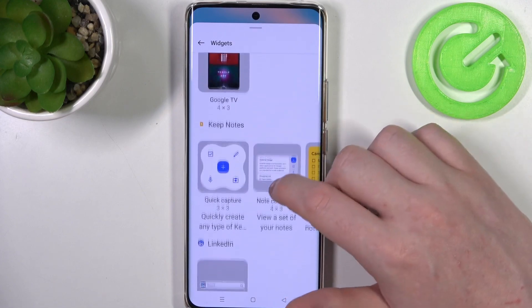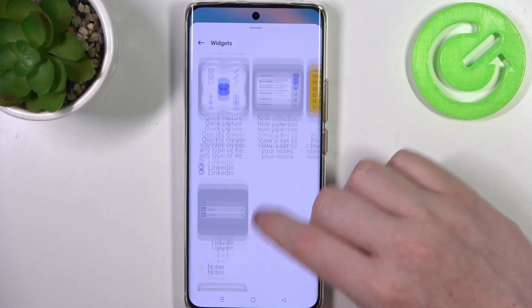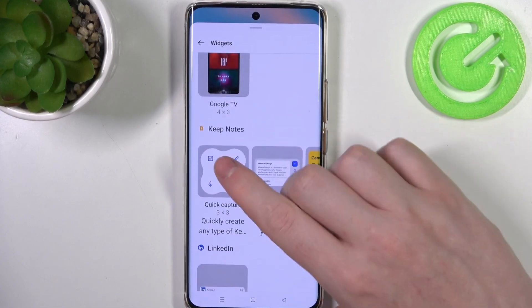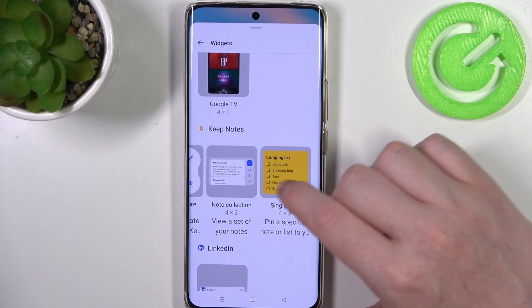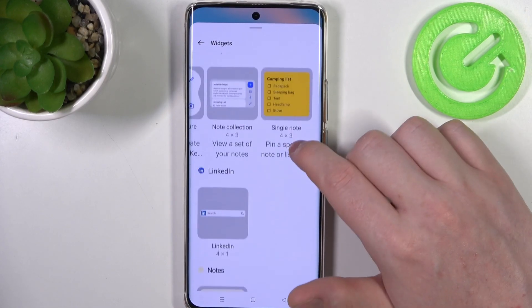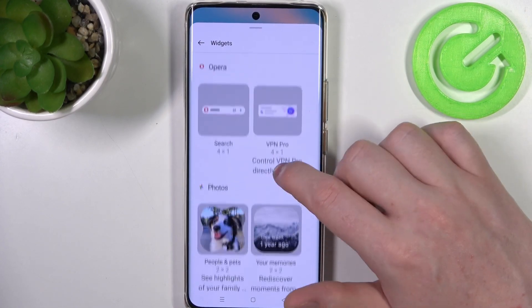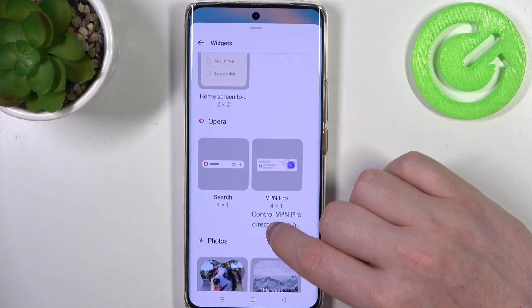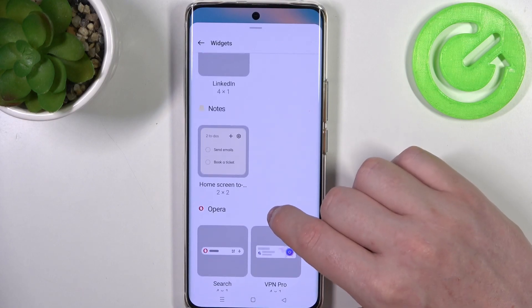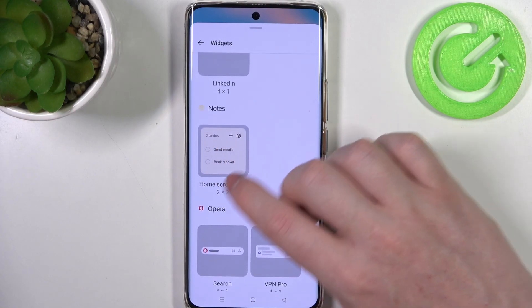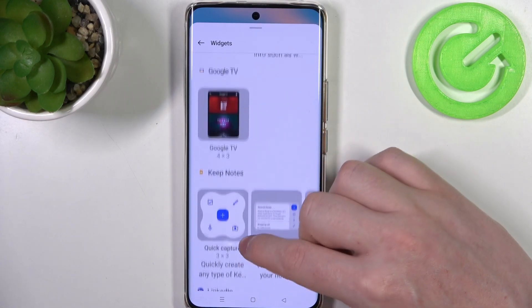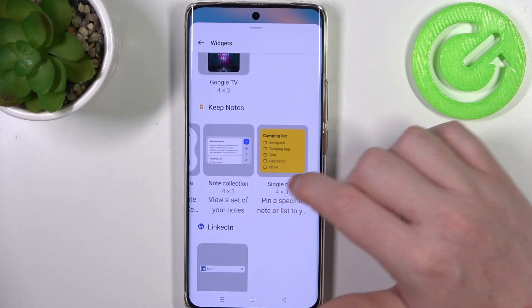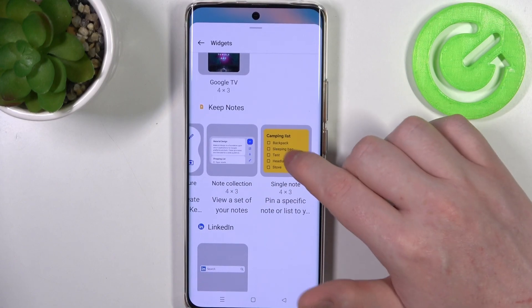There's Keep Notes — you can add them like that: single note, 4x3. There are also more options; there's Home Screen Notes, but let's go for this one.